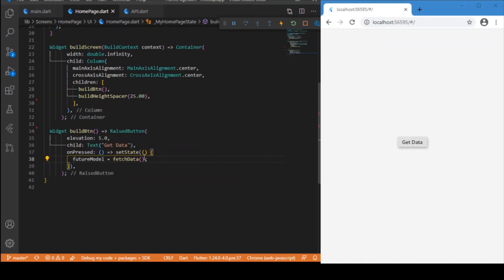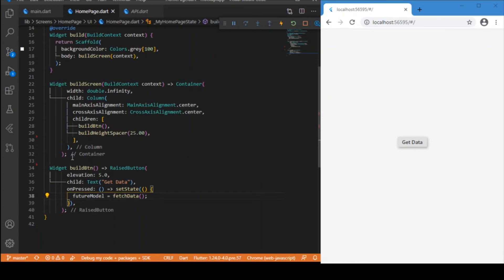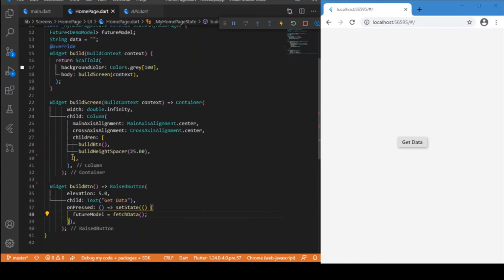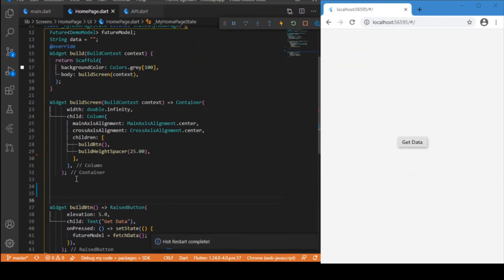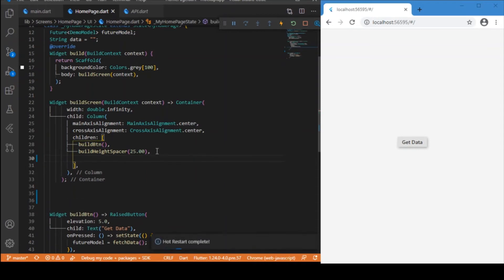Now the API call logic is done — whenever the button is pressed the call is triggered. But we haven't addressed the circular progress indicator scenario that should show while the API call is in progress. For that we need to create another widget. Let me build a custom function called buildFutureTextData.